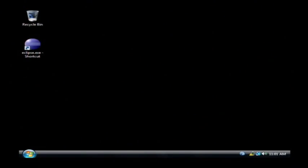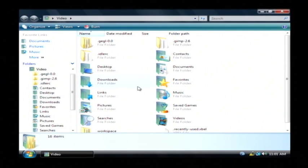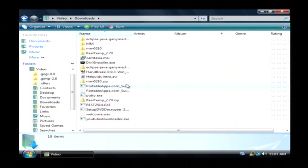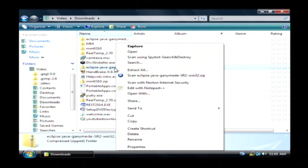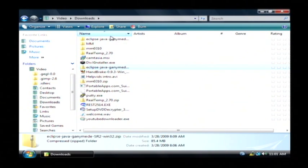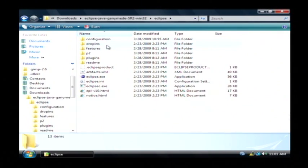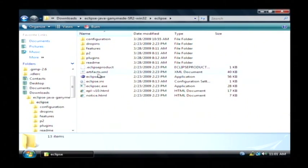Once it's downloaded, all you have to do is right click on the zip file and click extract all. That's going to create a folder for you that contains the Eclipse program.